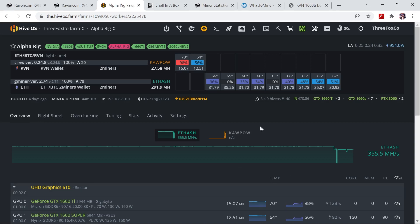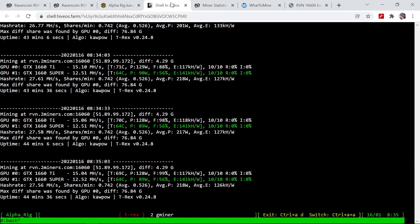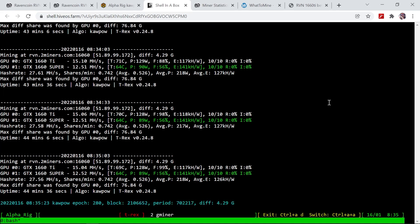I'll be going ahead and show you what the efficiency is at this setting. Here you can see although we're getting 15 megahashes per second at 128 watts, the efficiency is only 117 kilohashes per watt. That compared to the 1660 Super at this stage which is getting 12.5 megahashes at 89 watts at an efficiency of 141 kilohashes per watt.